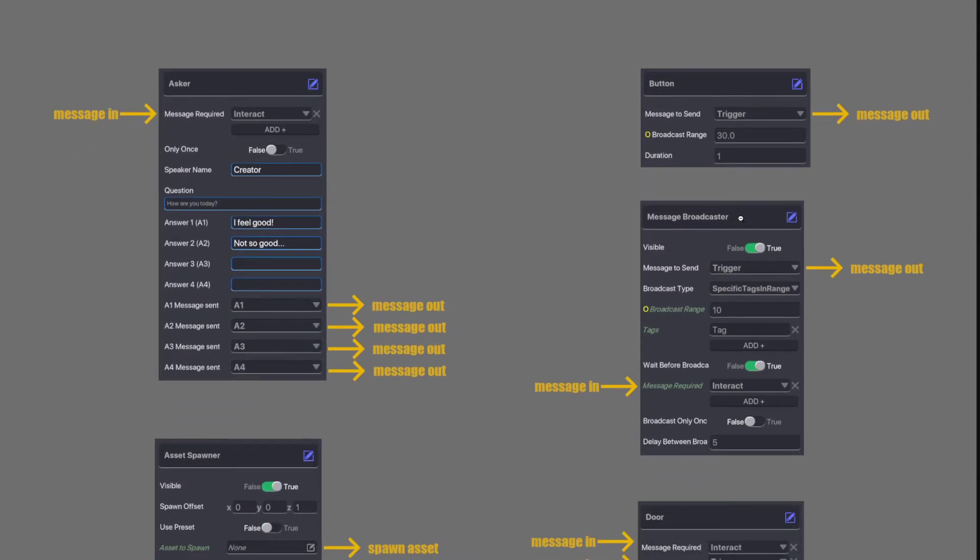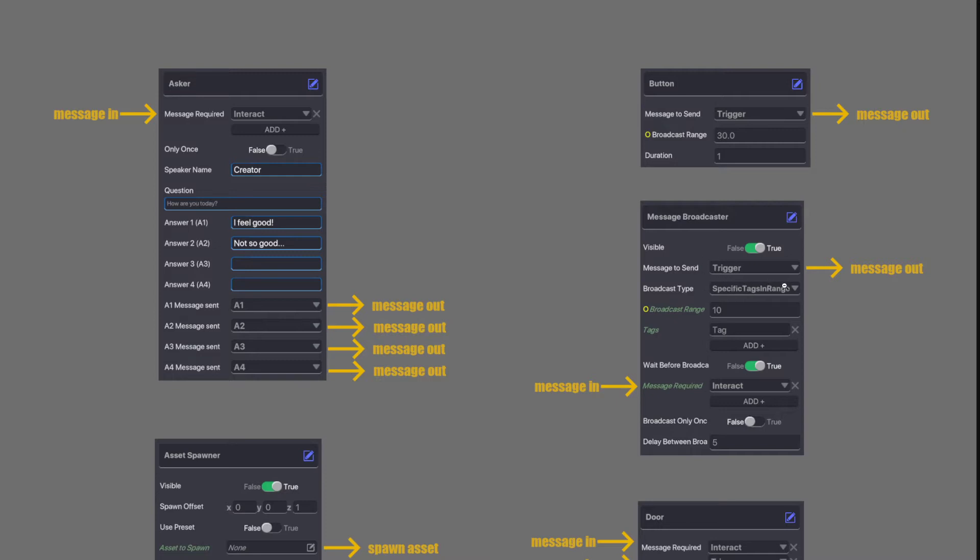Next we have message broadcaster. You can see there's a message in possibility. When we tick the wait for broadcast we wait for a message. Once the message is received there's a message to send so a message does come out from a message broadcaster. You've got different possibilities here. You can detect or send these messages above to a specific tag in range or to all assets in range. So usually the message broadcaster is specified by what sort of broadcast type that you want and the range that you want.